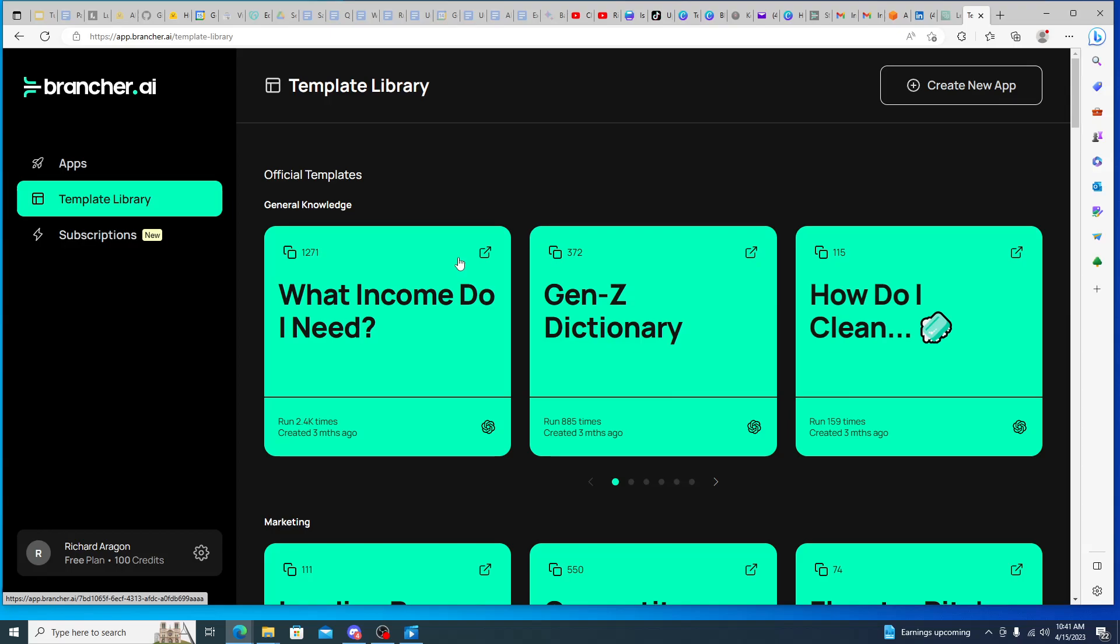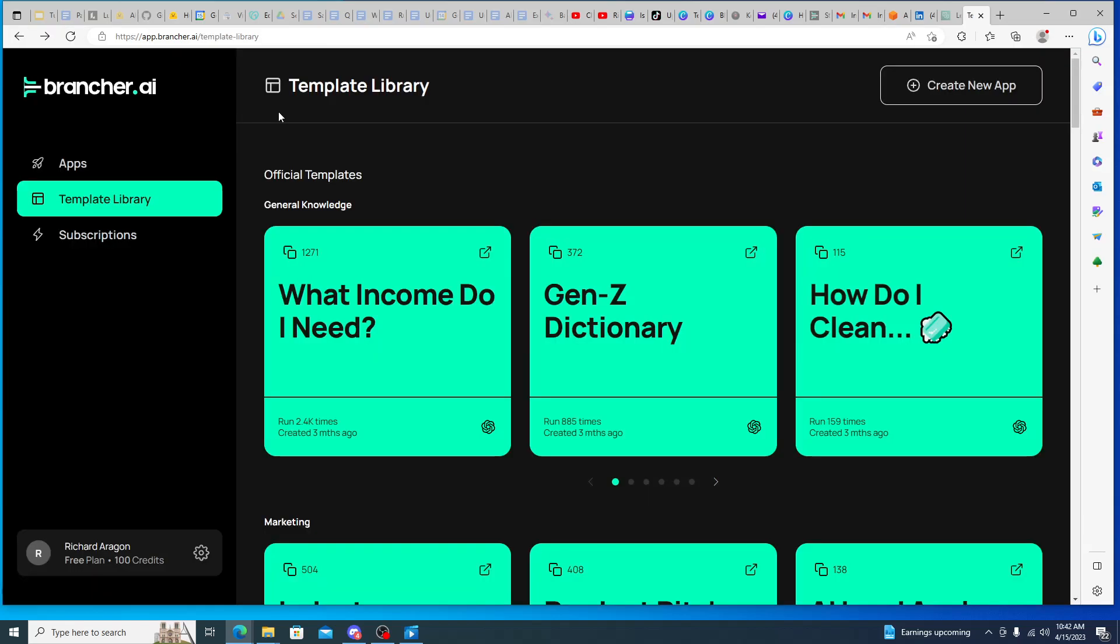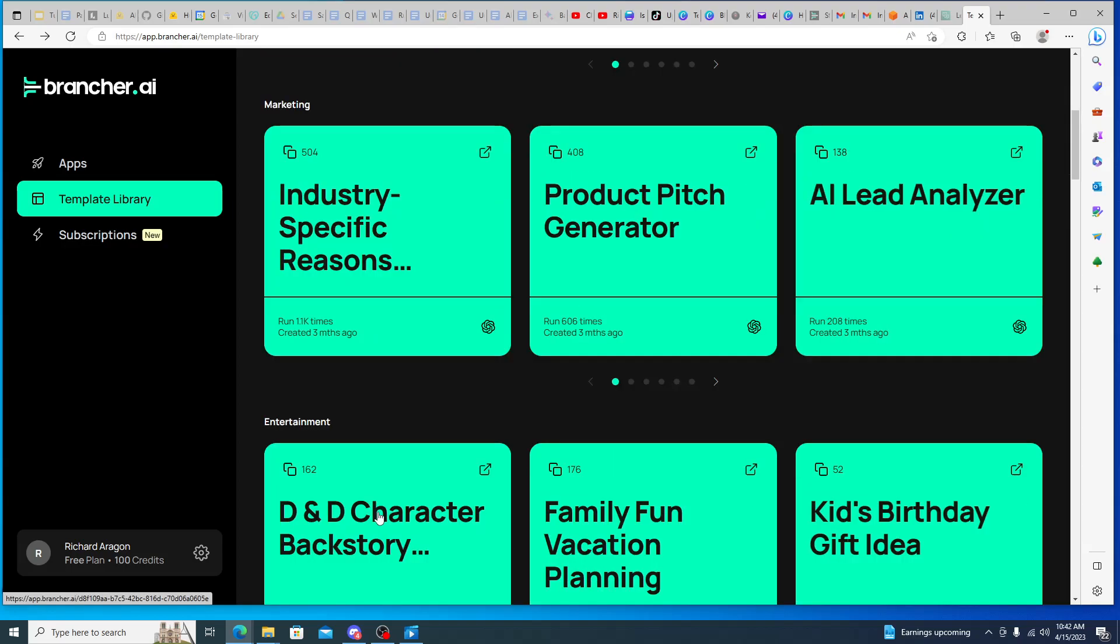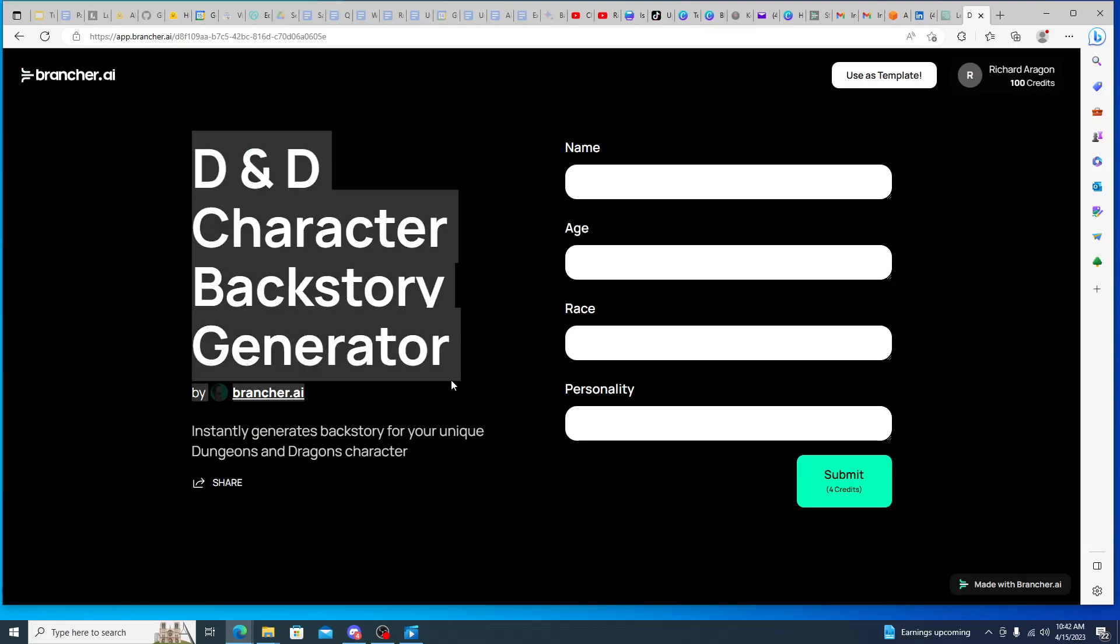And one important thing to note is that, so again, it's a credit model. So most of these will be one credit and then you can see if you submit it would be one credit. And this is what income do I need if I'm married or single and then if I have children - real simple, just two forms really. And then if I hit submit it would take one of my credits and then it would generate a response.